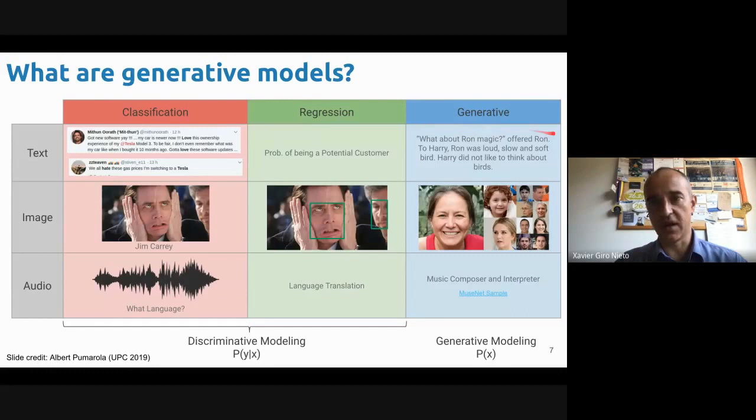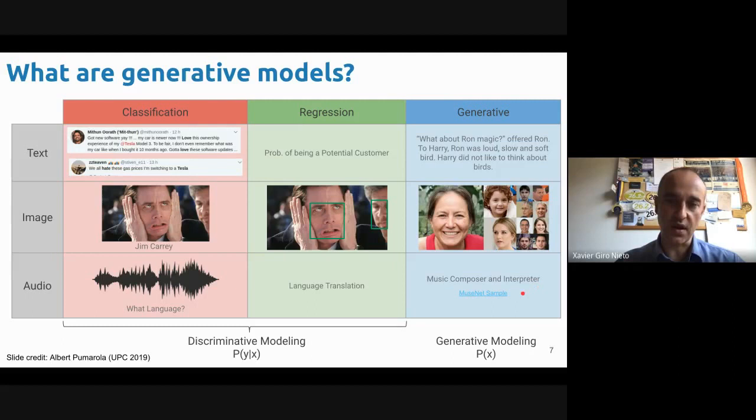Also, there are images we can generate that look very realistic, but these people do not exist. Or we can even use these models to generate new music — to compose and interpret new music. That's what we're going to be focused on with generative models.